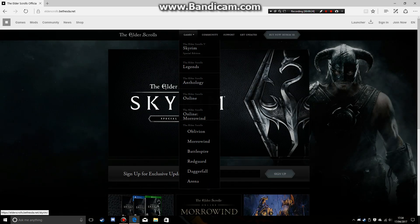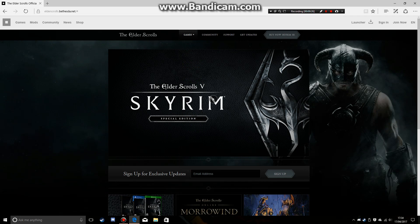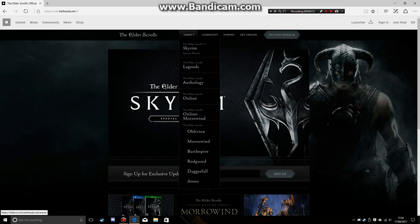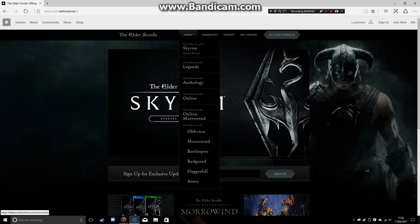And once you're here, you go to games, and you can see Oblivion, Morrowind, Battlespire. It doesn't show you Skyrim because it only really shows you the special edition.